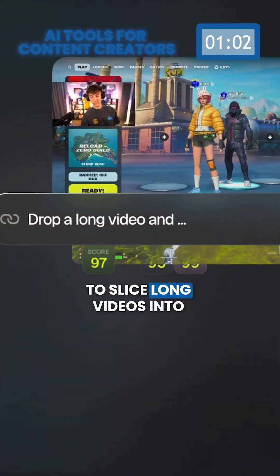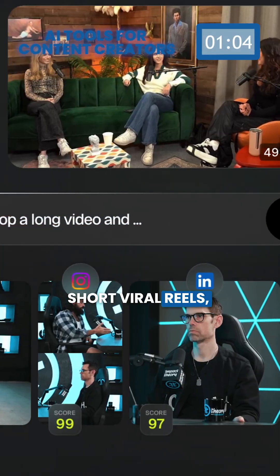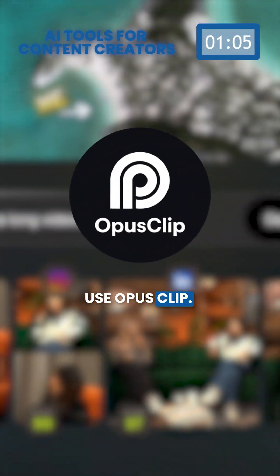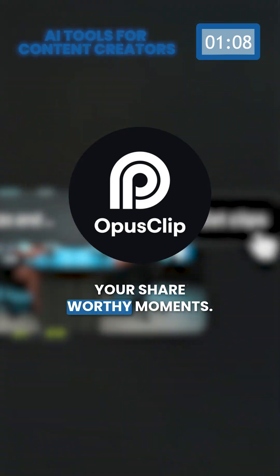To slice long videos into short viral reels, use OpusClip with its AI virality score to find your share-worthy moments.